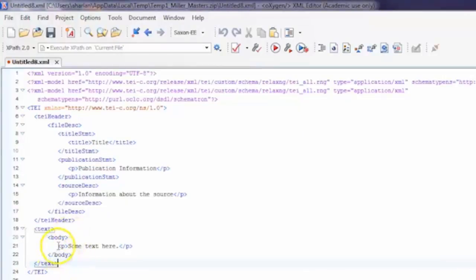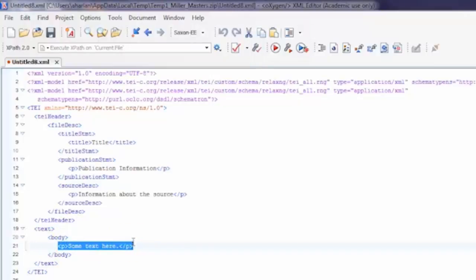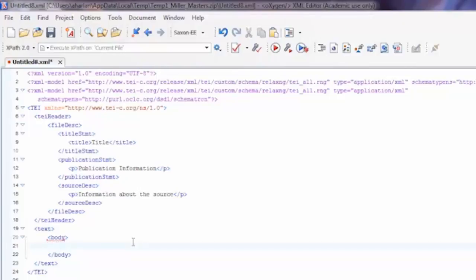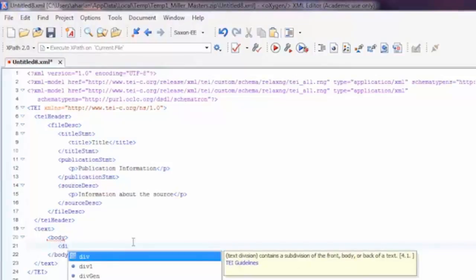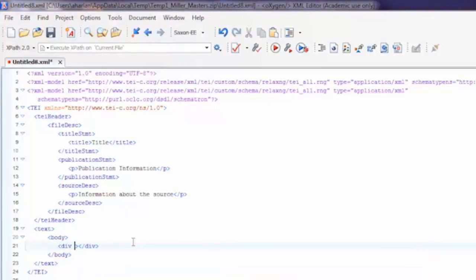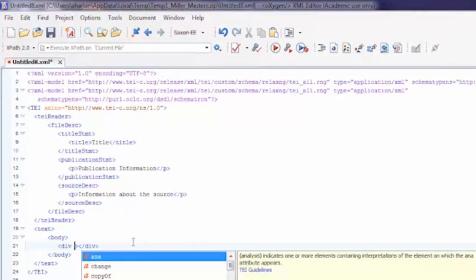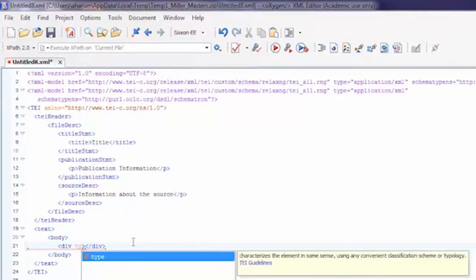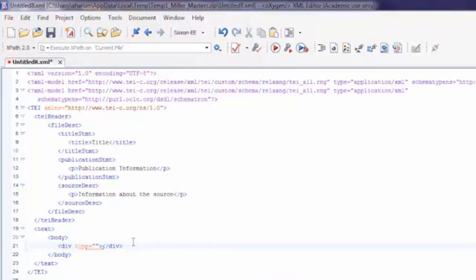As you can see we have a paragraph element in the body element. Highlight that and hit your delete key on your keyboard to delete it. First we are going to create that header division, and we need to use a div element and a type attribute to specify what that division is. So add a greater than symbol, type "di" — the division element should be highlighted — and hit enter. Hit your space bar and we are now going to add the type attribute. Type "ty", the type attribute should be highlighted, and hit enter. Put "header" between the two double quotes.